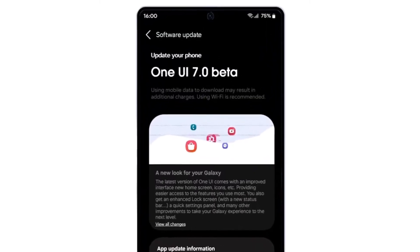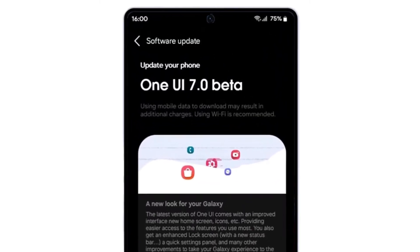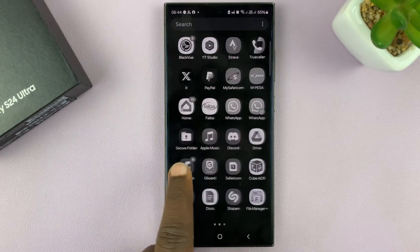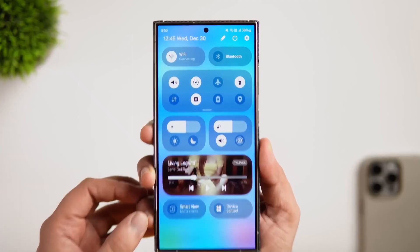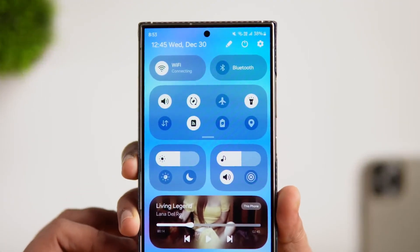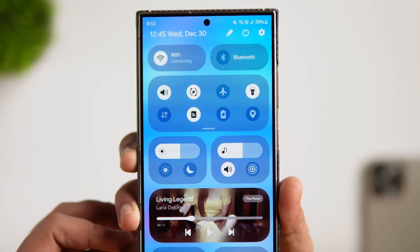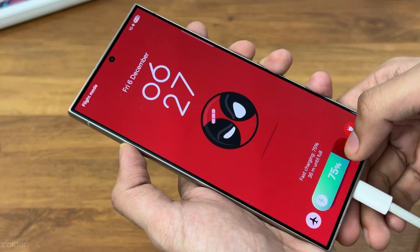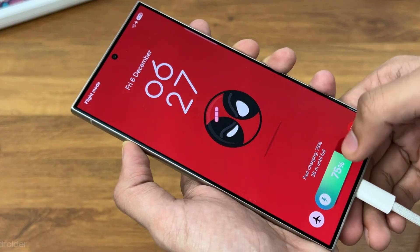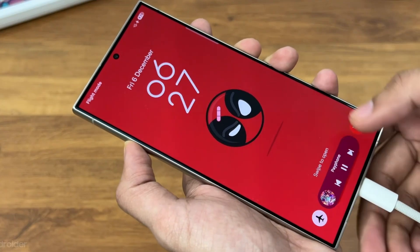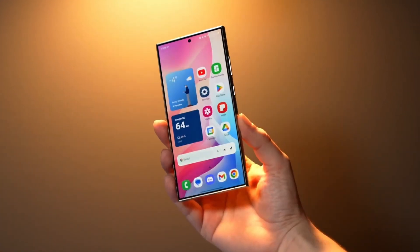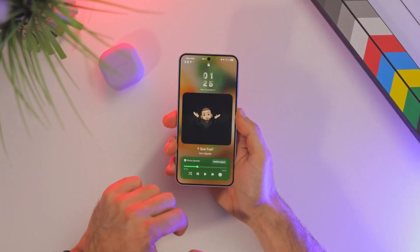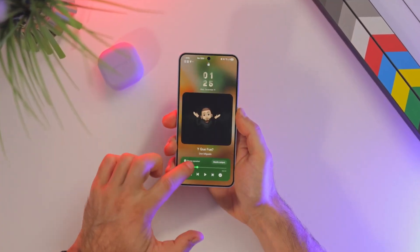But as exciting as it sounds, the beta rollout isn't without its hiccups. From quirky bugs to impressive innovations, there's so much to unpack about what this new UI brings to the table. Stay with me, because you're about to discover everything you need to know about Samsung's latest and greatest — and trust me, you don't want to miss the surprises we'll uncover along the way.